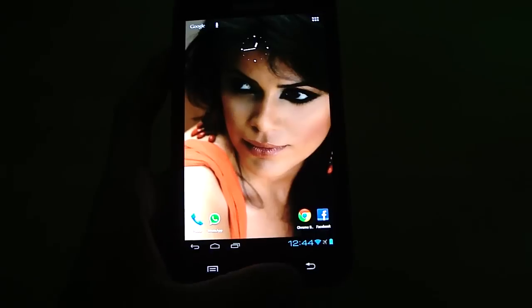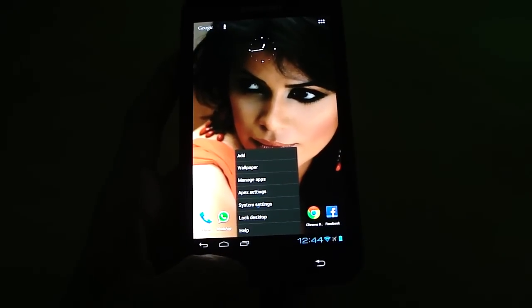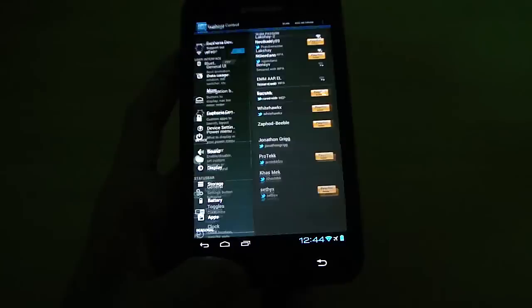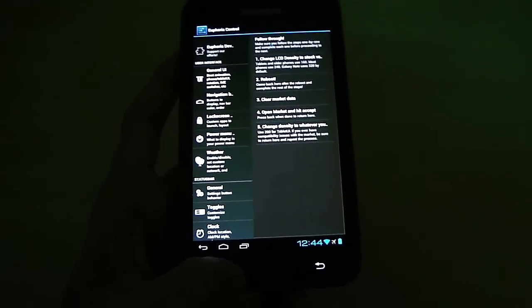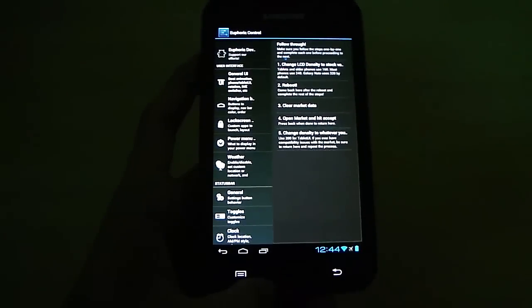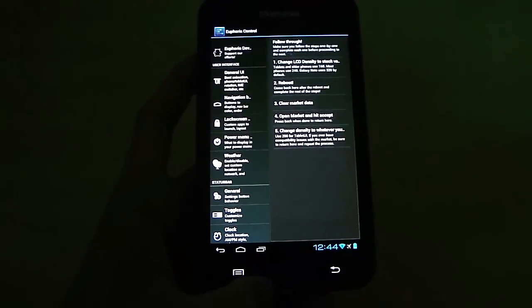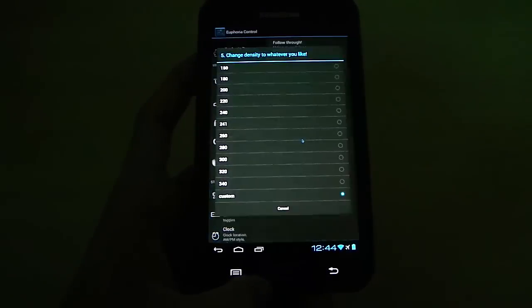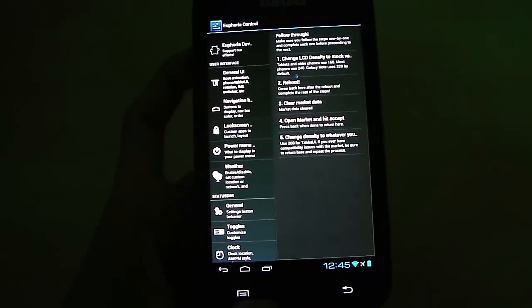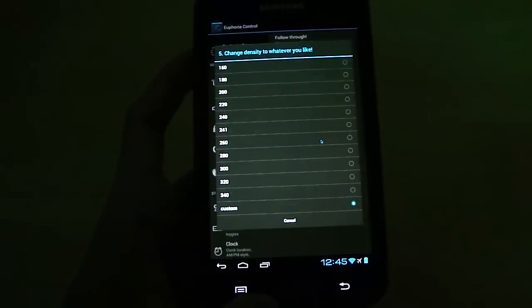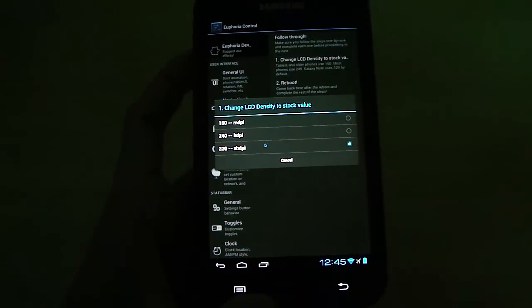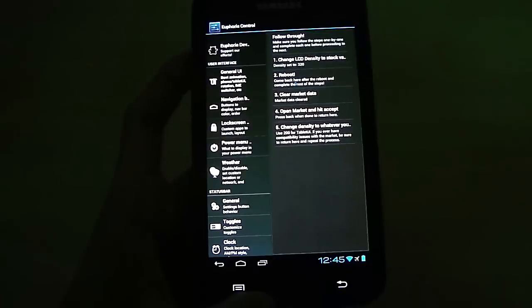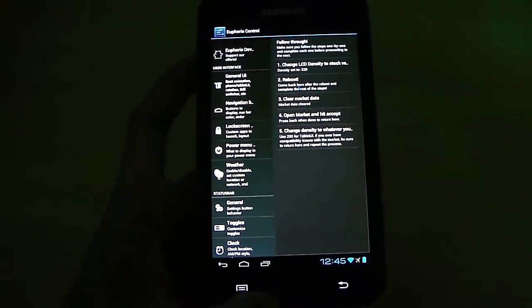So let's show you the phone mode of the ROM. Go into system settings, Euphoria control, general UI, system tablet. What you have to do is go to Euphoria controls, general UI, switch between the tablet and phone UI. Here you just have to clear market data and change your density. Right now I'm running 213, that's your tablet DPI. If you want to go back to the phone mode, go to 320 and just do a reboot. It will start up in phone mode. Let's go ahead and do that.